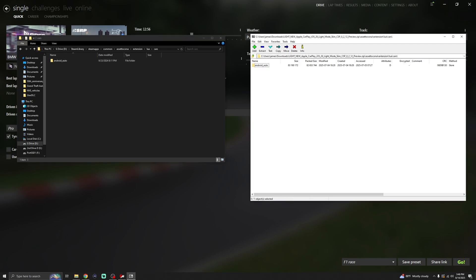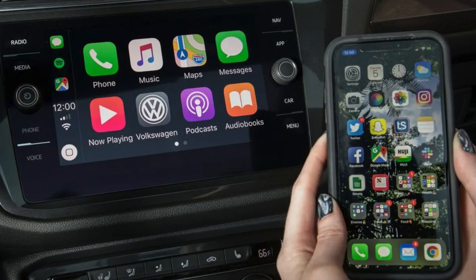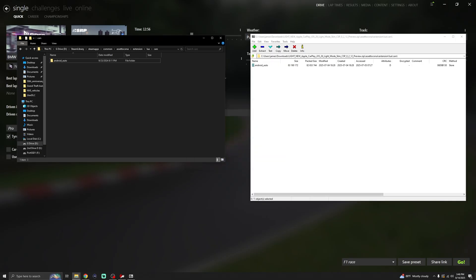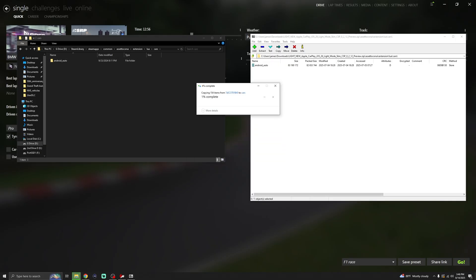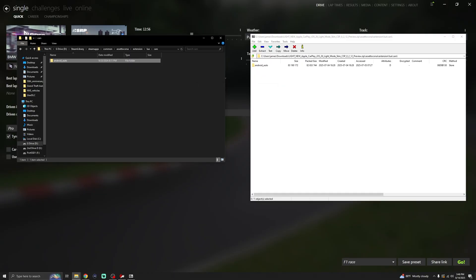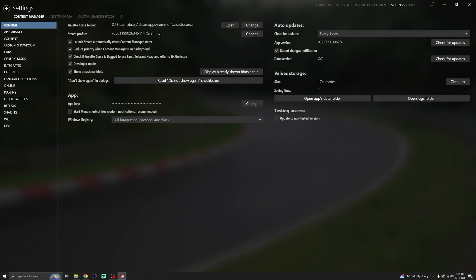You can see we have the Android Auto folder here and there's only one folder. It'll ask if you want to replace it — click yes. If you ever want the regular Android Auto back, which I don't know why you would if you have an iPhone, you just download the original file and do it the same way, replacing it back to Android Auto. And that's pretty much it.